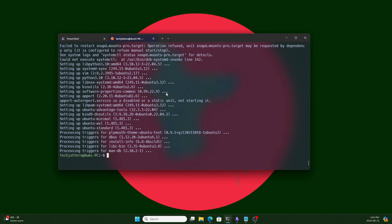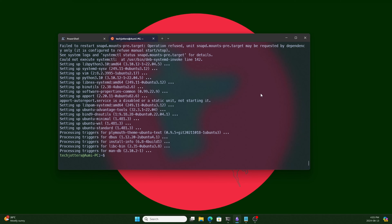Our repository is updated and our system is upgraded — we did that with a single command. I will put all the commands in the description so you don't need to copy them from here. It's a good practice to always update and upgrade your system before configuring anything. Next, we need to install the build-essential packages, which will allow us to install CUDA Toolkit and other things.